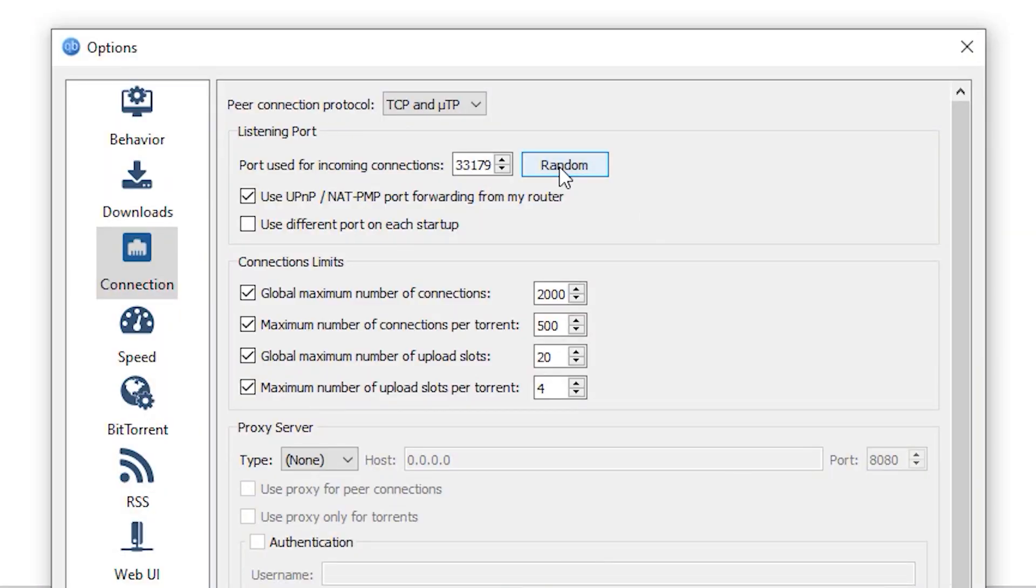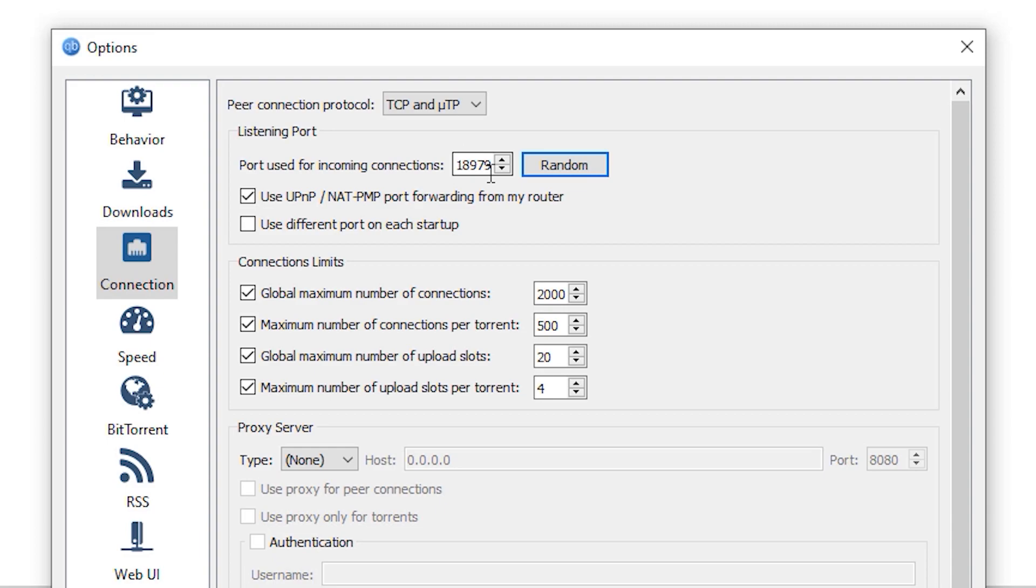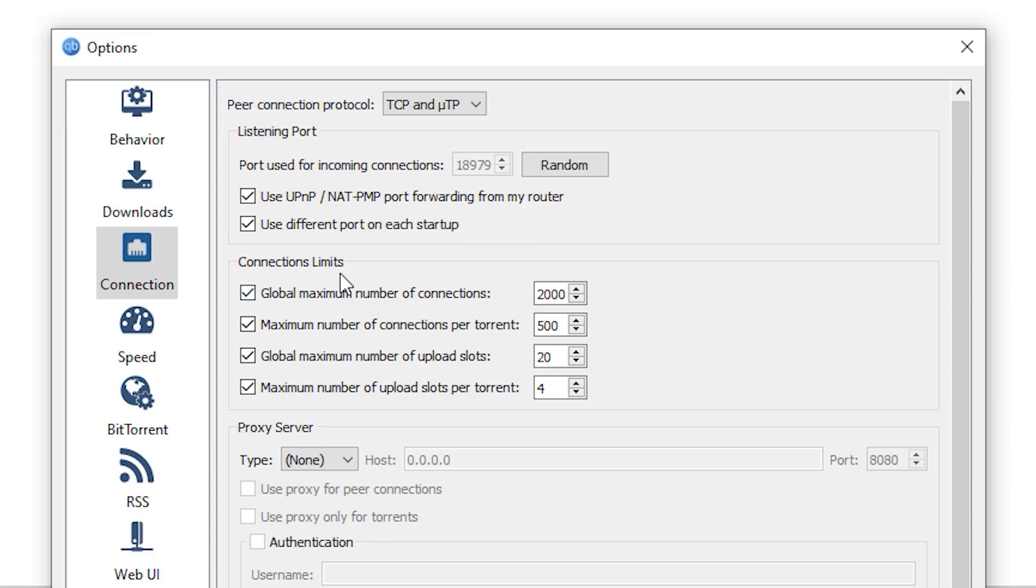One way to ensure that the port you are using for incoming connections is not being blocked is to randomize the port number by clicking on the random button here. If you encounter any slowdown whenever you are using a particular port, that could mean that particular port is either not configured properly on your network or a network administrator or your internet service provider is blocking that particular port. You can overcome that by simply checking this use different port on each startup, and also make sure that the use UPnP/NAT-PMP port forwarding from my router is checked right here.